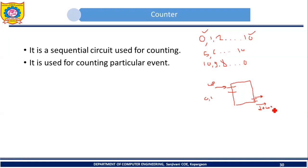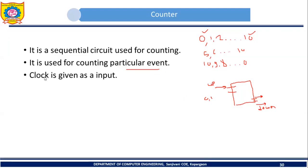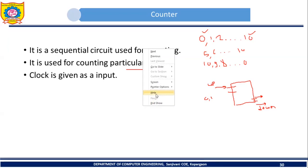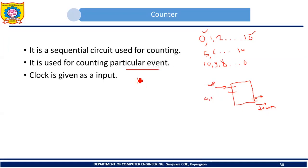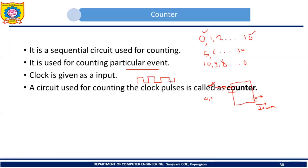This is one simple application where you can use a counter — it is used for counting a particular event. Now, very importantly: what is the input to a counter? The input to a counter is the clock. A clock pulse is given as input to the counter, and the counter is going to count only these clock pulses. The circuit used for counting clock pulses is called a counter.